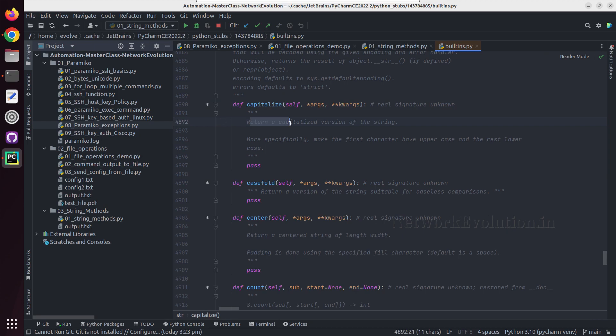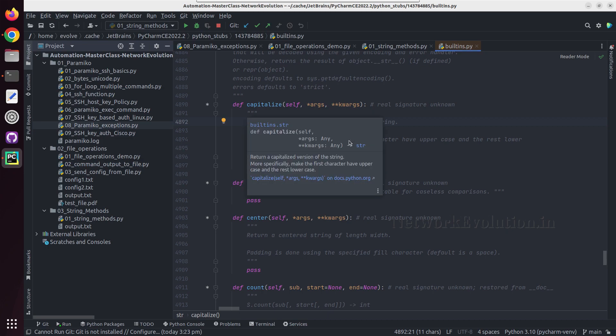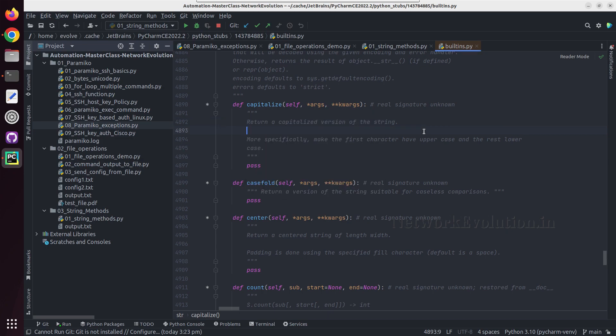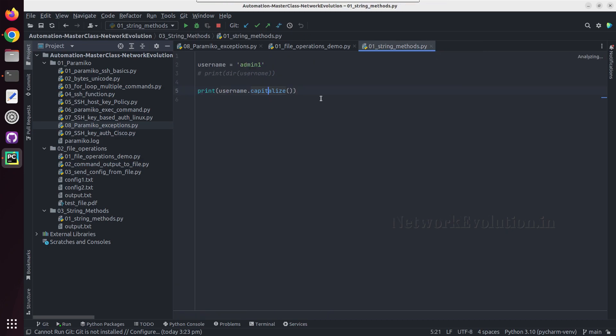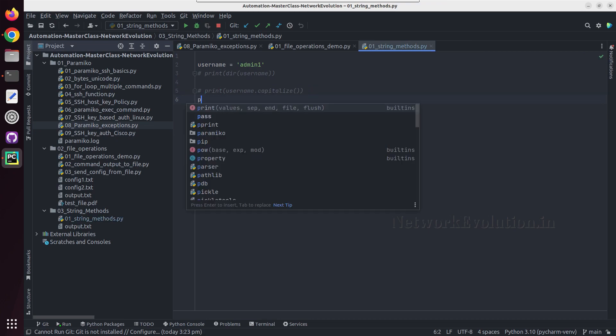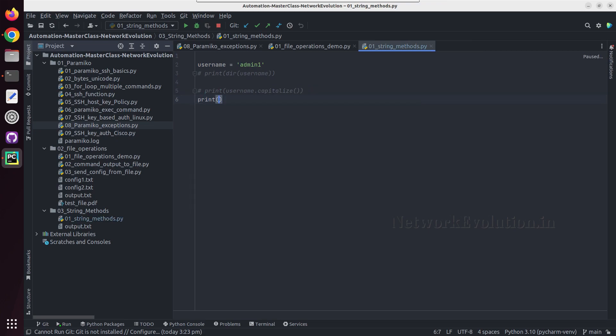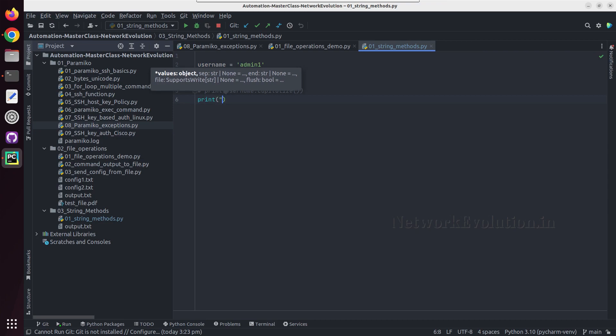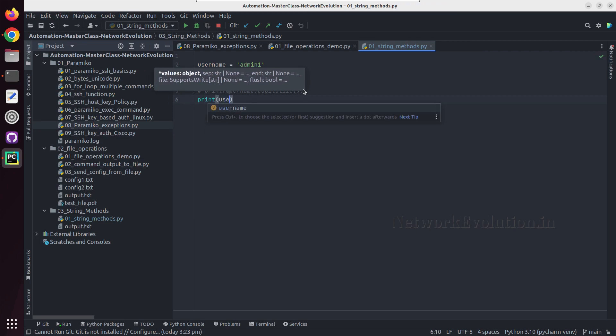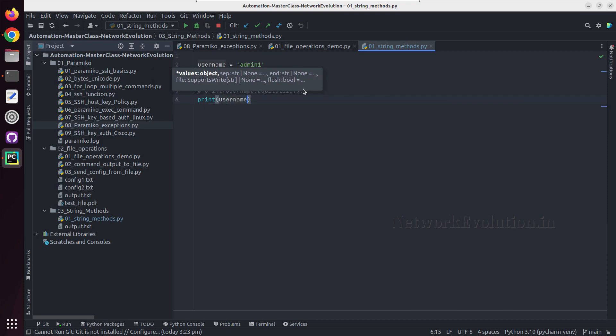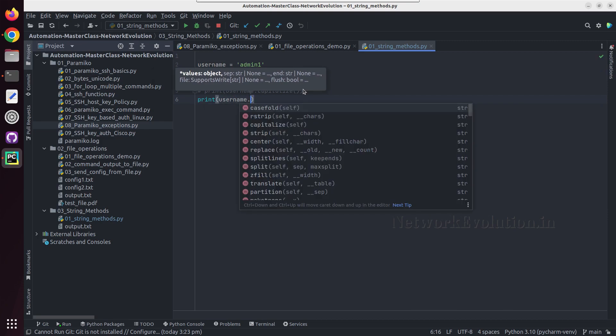This returns the capitalized version of the string and this makes first character uppercase. And casefold will convert this into small letters, all the characters for caseless comparison.